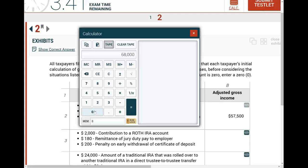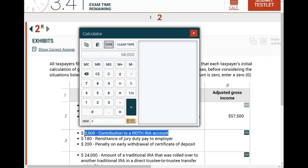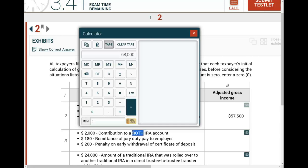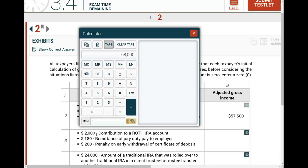Let's look at the next scenario. Starting with $68,000, the taxpayer made a $2,000 contribution to a Roth IRA. Is the amount deductible? No. But it's an IRA — yes, but it's a Roth IRA. Roth IRAs are not deductible. If it's a regular IRA, it will be deductible assuming they meet all the other conditions. But Roth IRAs are not deductible, so I will ignore this $2,000. It's not deducted — it will grow tax-free, but it's not deductible on your 1040 for AGI.